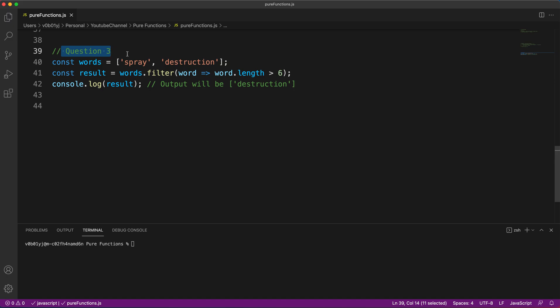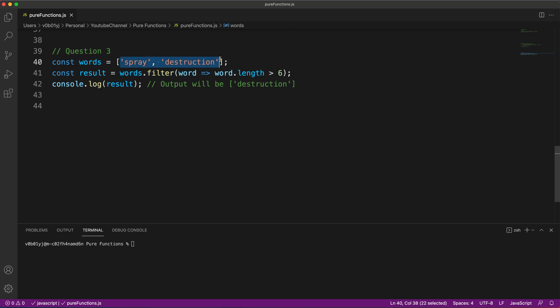The answer for this is words.filter is a pure function. Why is it a pure function? Because no matter how many times you pass the same array to it, it's always going to return the same set of results to you. So words.filter is a pure function.